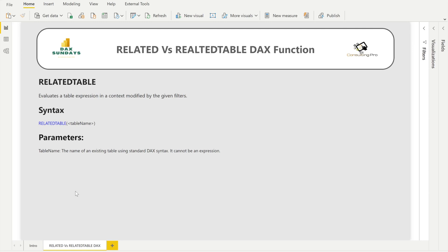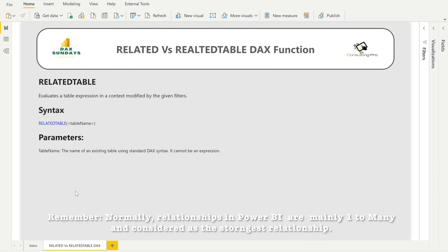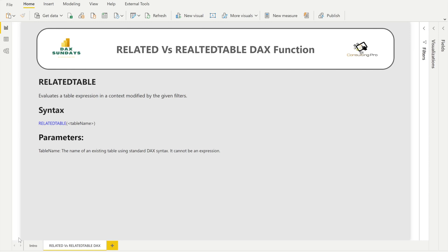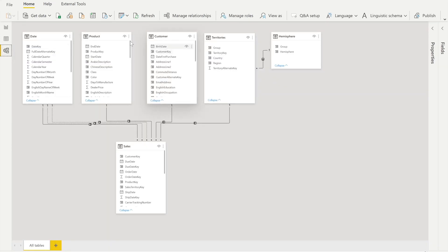As I mentioned, the RELATED DAX function returns a single value from another table. When we talk about RELATEDTABLE, it returns the related table filtered so that it only includes the related rows. So one function returns a single value and the other function returns a table.